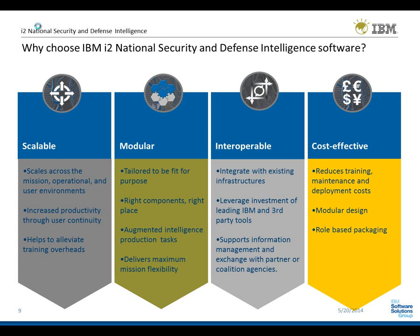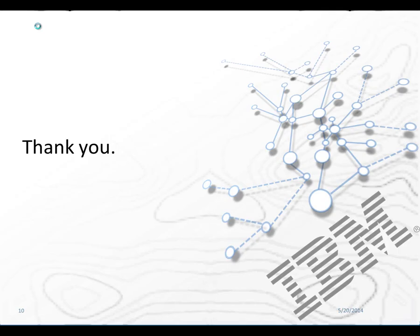Should you have any further questions, please visit IBM.com or approach your IBM representative. Thank you very much.